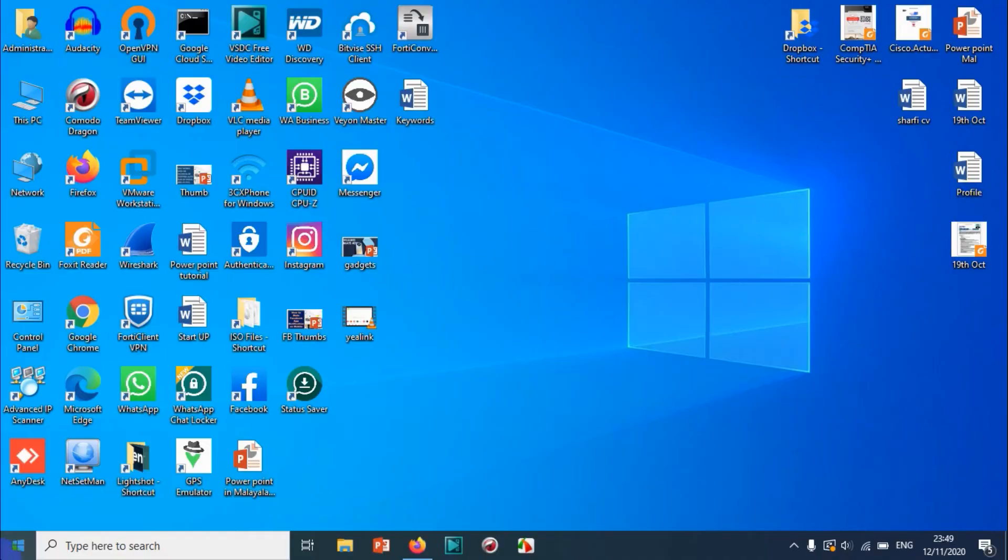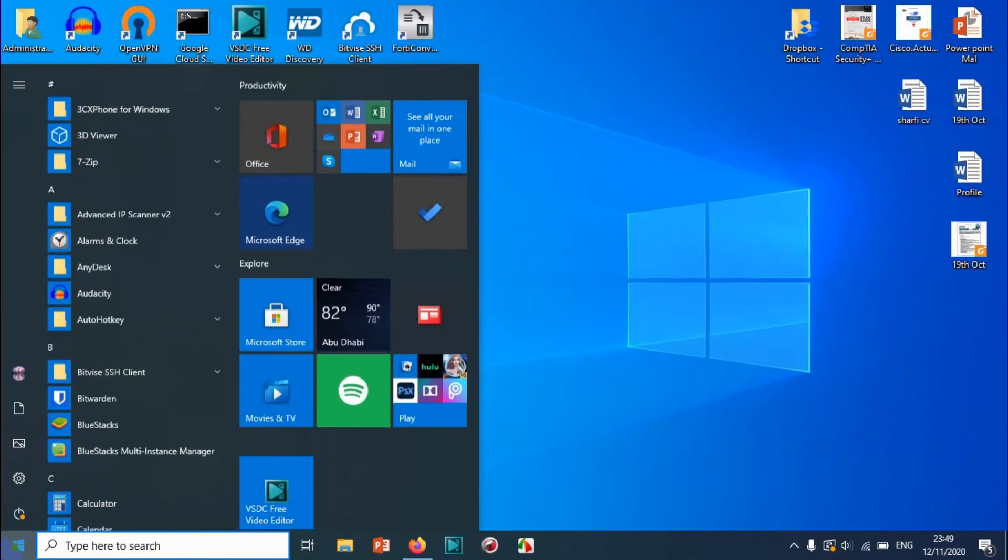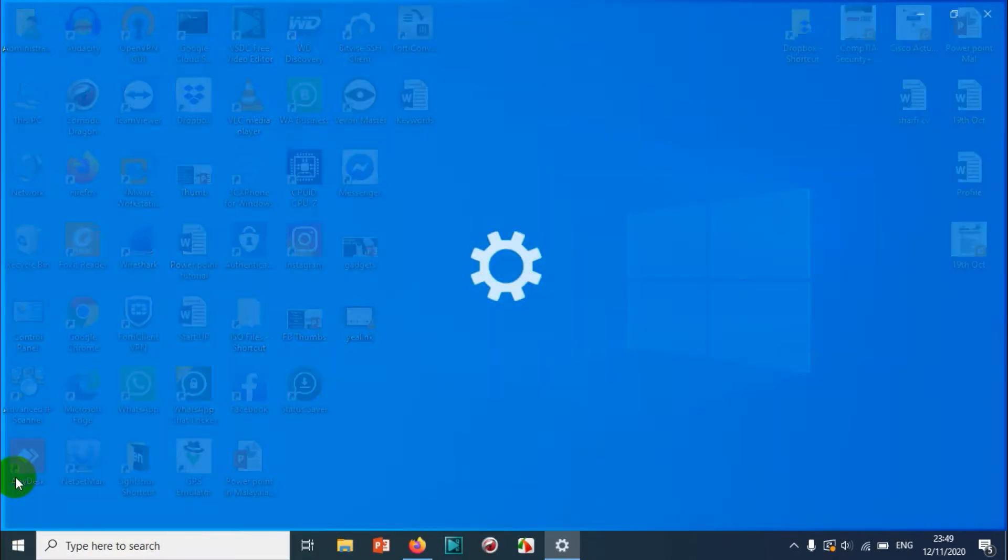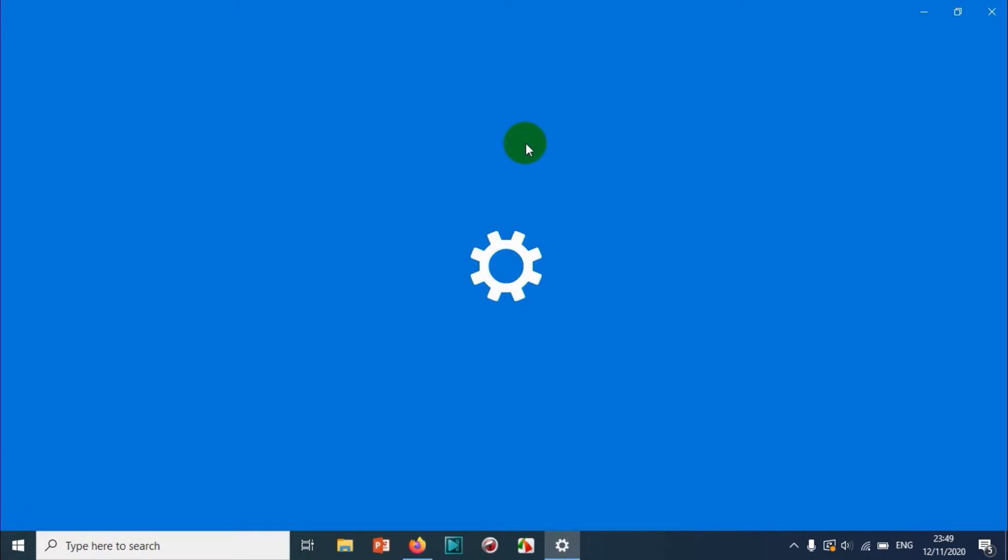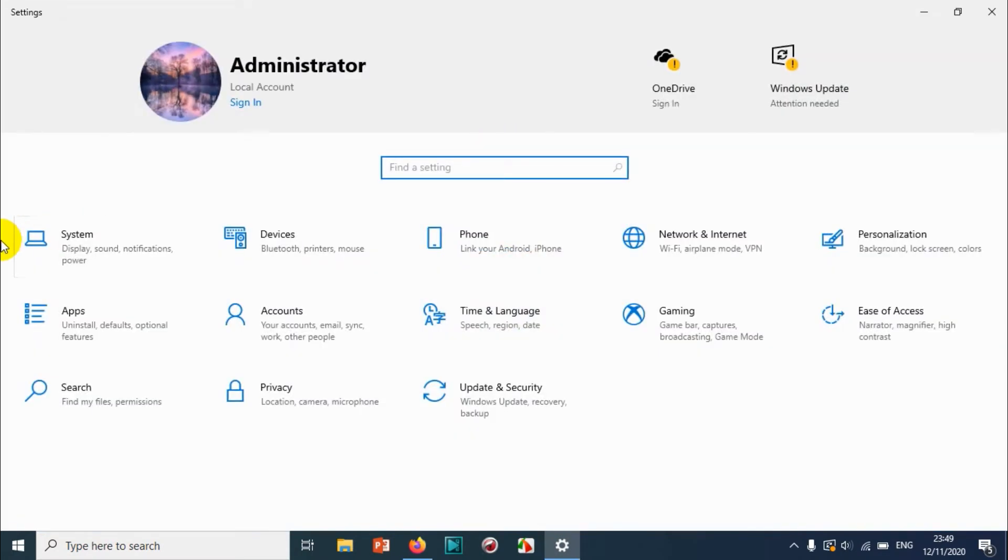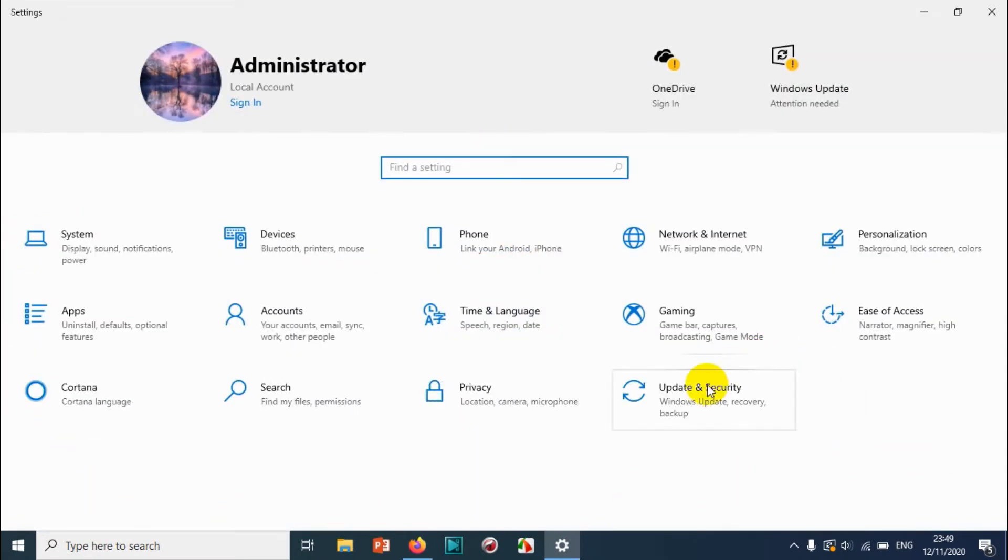After you log into your Windows, click on the Settings option and click on the Update and Security option.